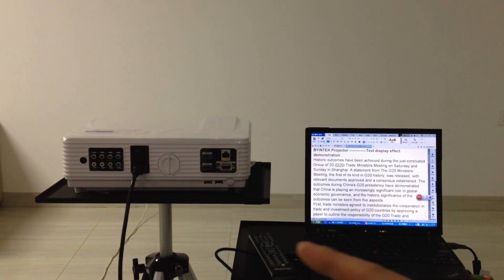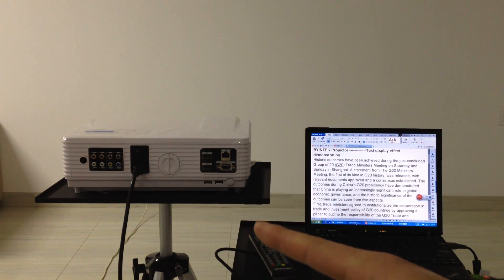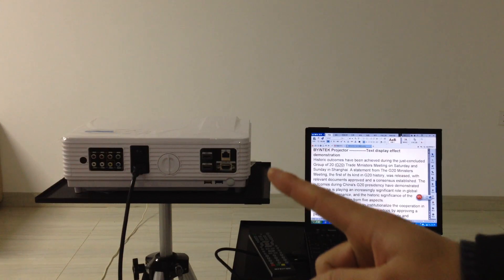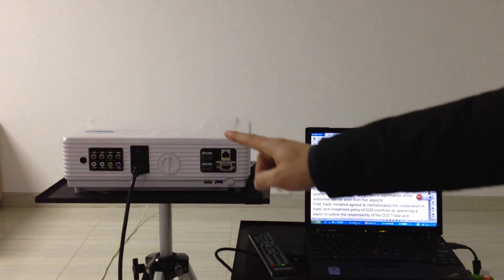Now we demonstrate how to use the projector. First, turn on the power switch.